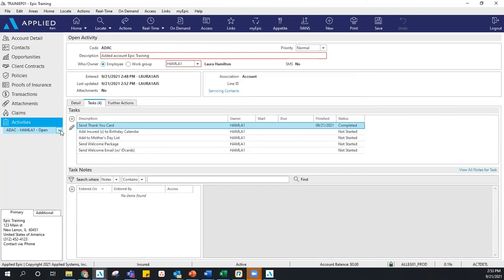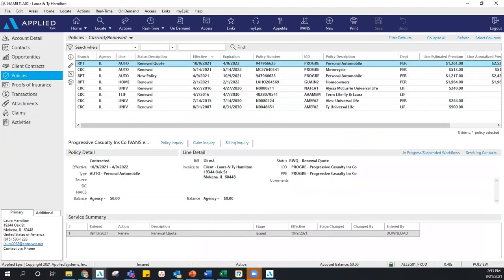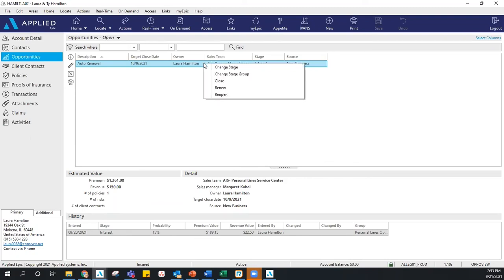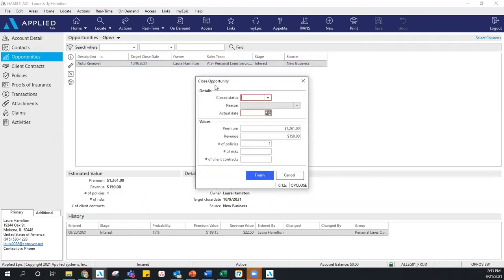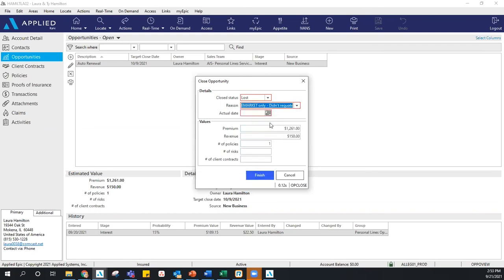Now I want to go back to my account. I went in and created my own remarketing renewal for my auto. I decided that Holly's team doesn't need to go in and remarket this — so I'm going to close this activity. I'm going to close it as Lost — not remarketing, not reporting it — and click Finish.